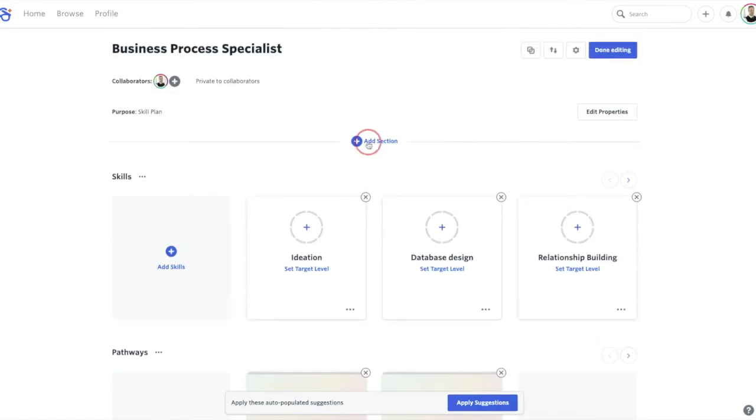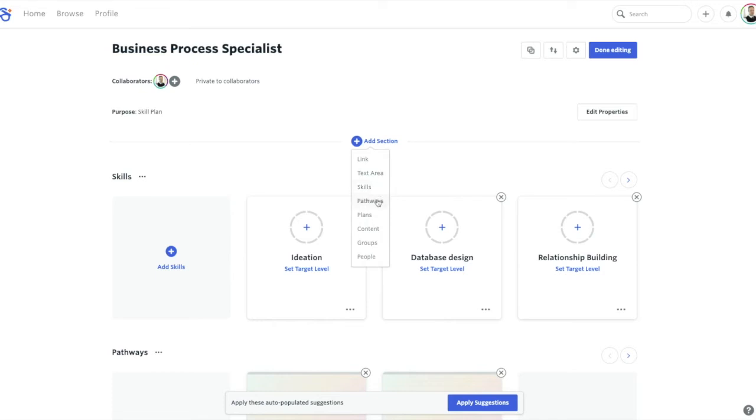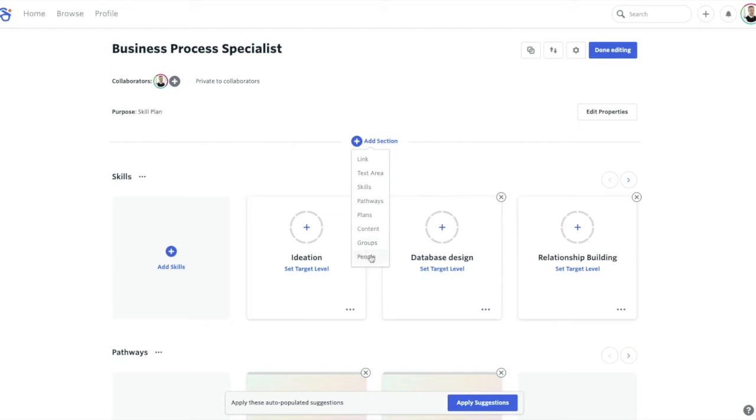If you want to add a section, you get a choice of either adding a specific link, a text area that might describe the page in more detail, another area that outlines specific skills, pathways, plans that might relate to your plan, content like videos or articles that you think are very important should be up-leveled onto the page, other groups that might be in DeGreed that also should be as part of your plan, and then finally specific people that might be, for example, a business process specialist that you might want to add to the page.